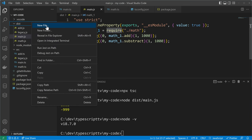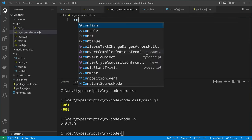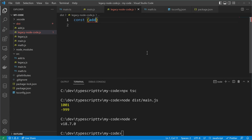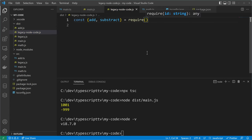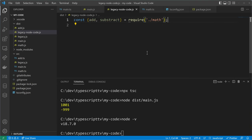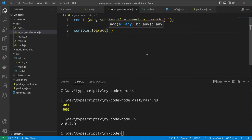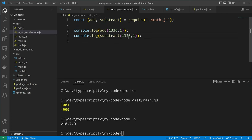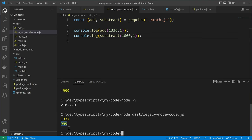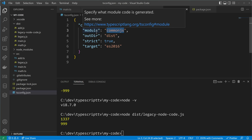With Node version 18, require is still the way to go because CommonJS is the original way to package code in Node.js. So I can create legacy JavaScript code and in this code I will also be able to import the module that we just transpiled from TypeScript. I can create a const add and subtract, require it from the math.js file, and that gives me the possibility to execute these functions — add 1 to 1336 and subtract 1 from 1000. If I execute that legacy code we will see that it simply works because the code was transpiled correctly from TypeScript to JavaScript with the CommonJS module syntax.